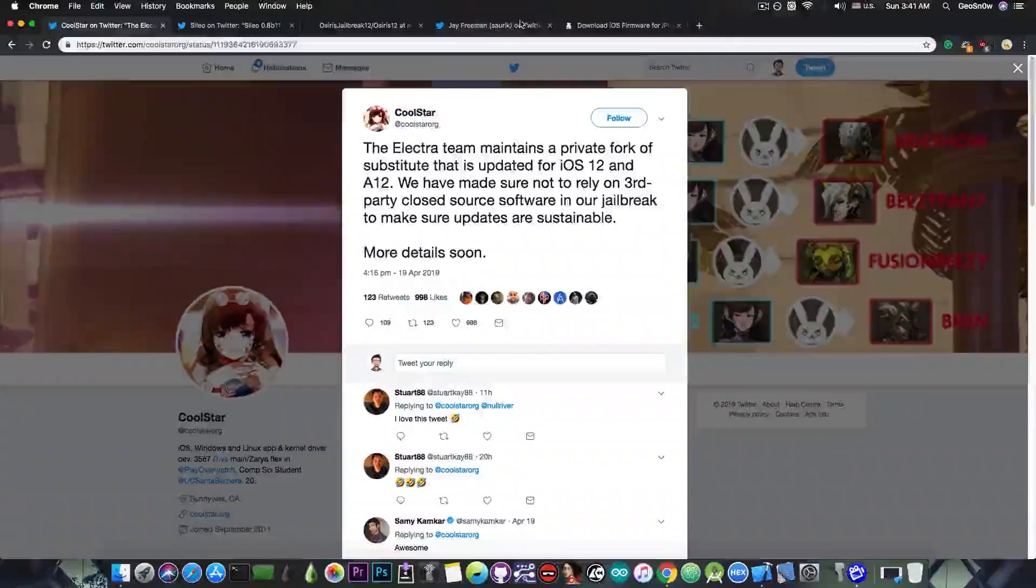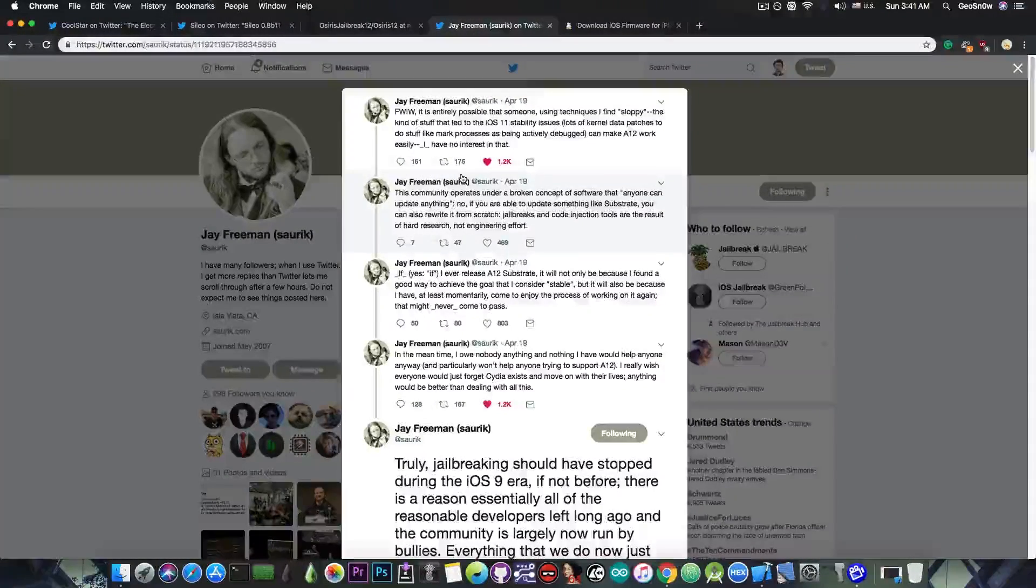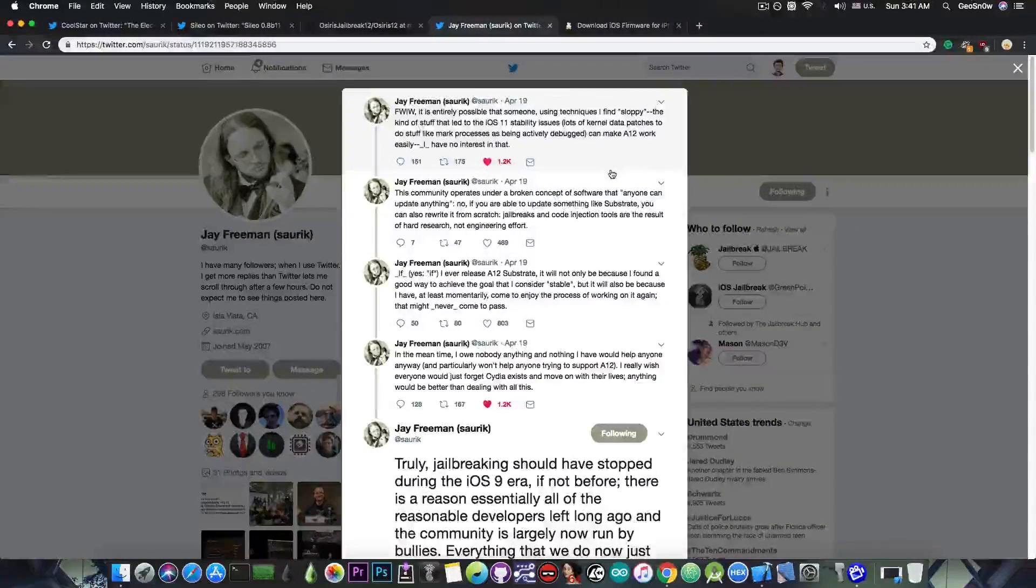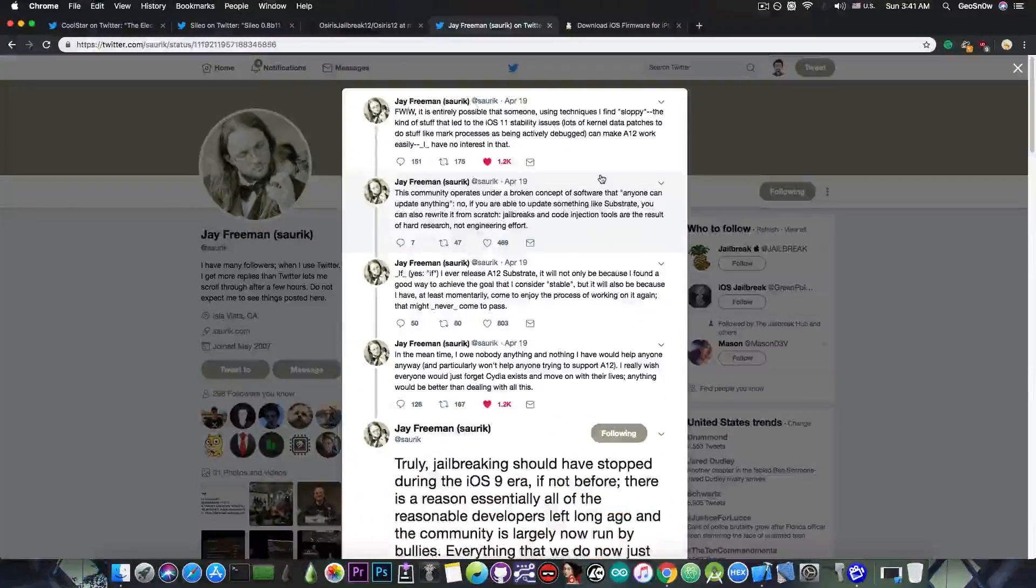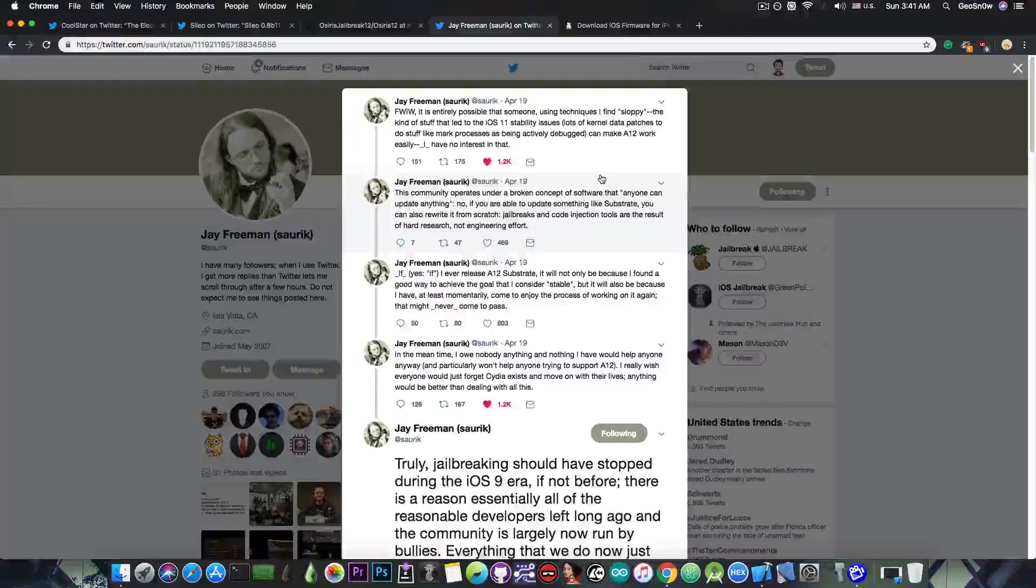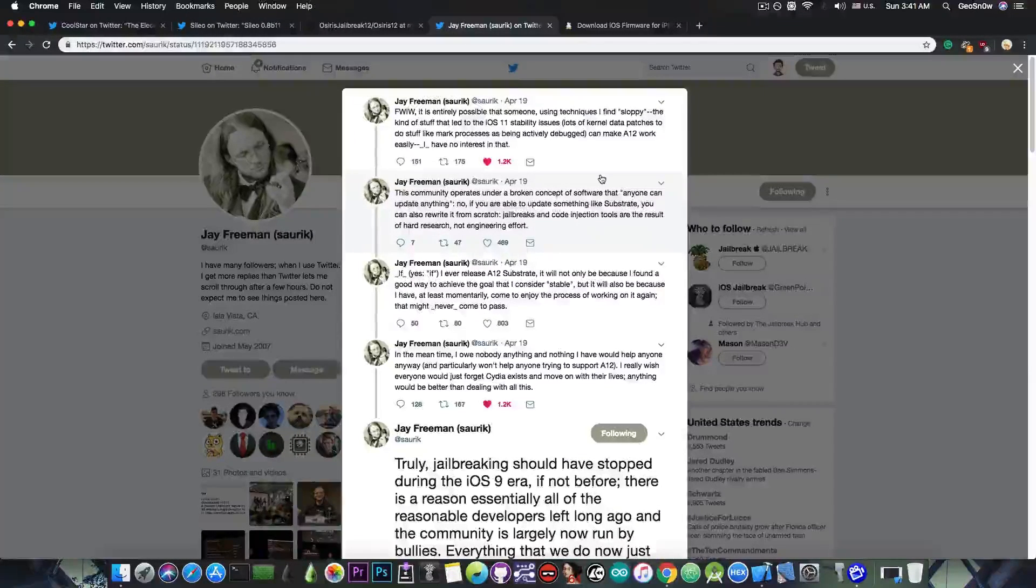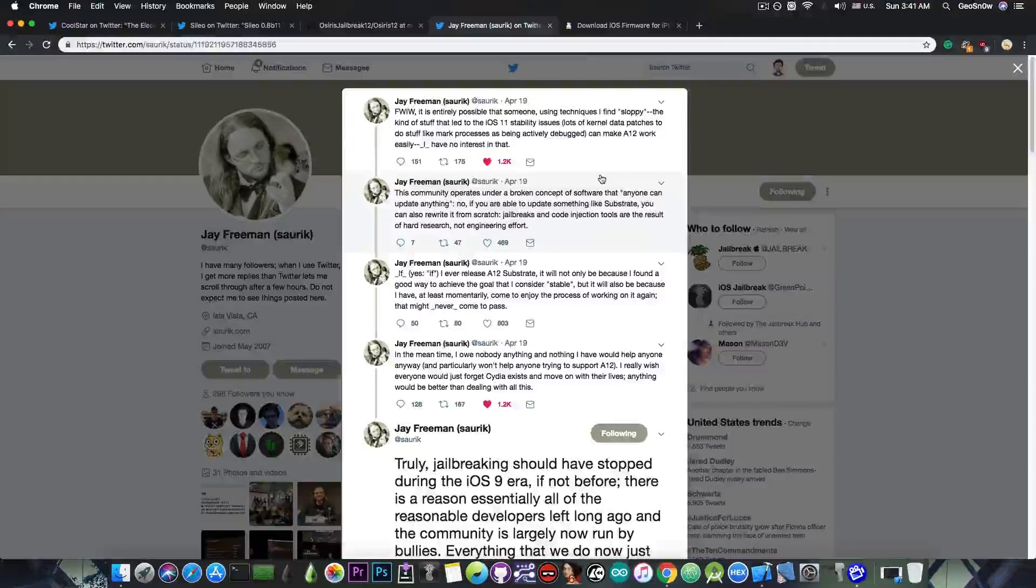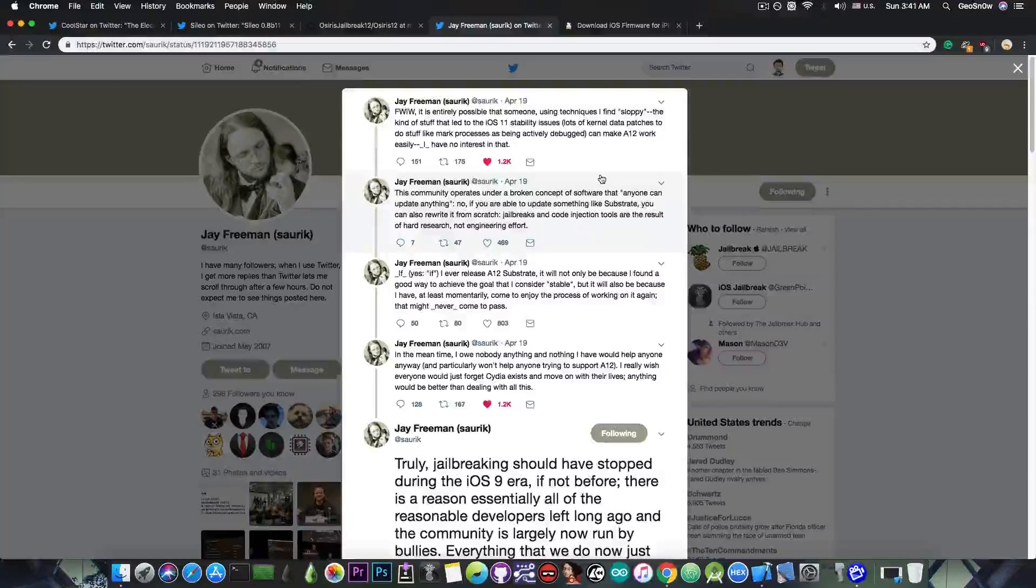You probably know that Saurik posted just two days ago this whole wall of text, in which he basically said that he's not planning to update the substrate, a very important component for jailbreaking, anytime soon.